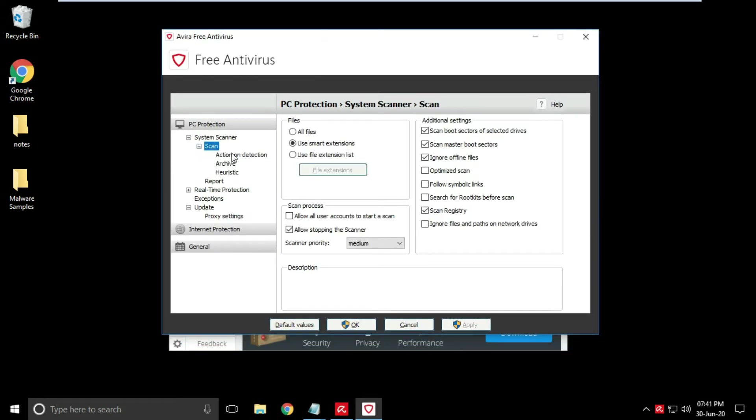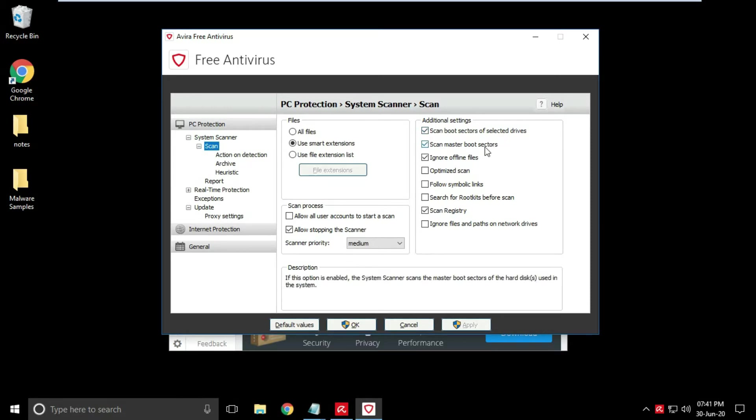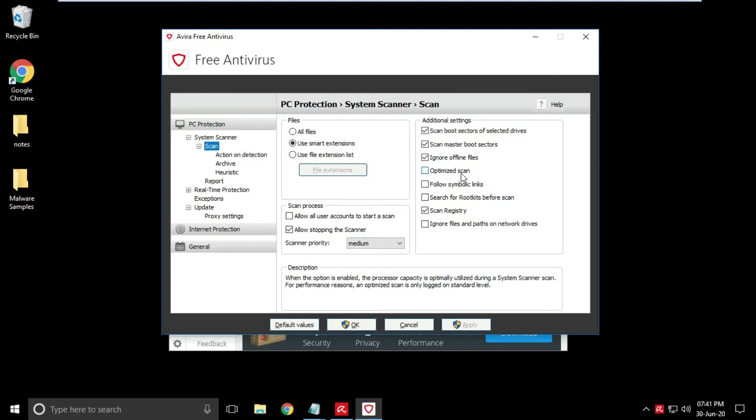Let's have a look into settings. Rootkit scan and registry scan are available.